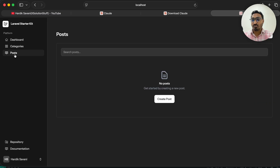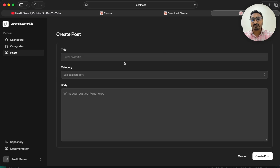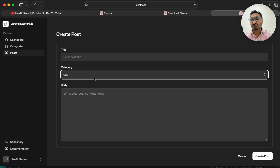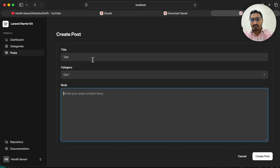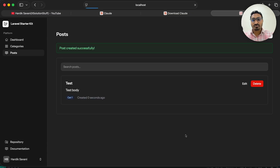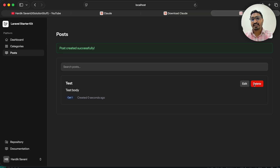Let's go back to the browser. You can see in the sidebar there is a Posts link. If I click on it I can create a post — I can choose a category, add 'test' as title and 'test body', and click Create Post. The post is created. I can edit it and delete it as well. That was the backend — now let's create the frontend.